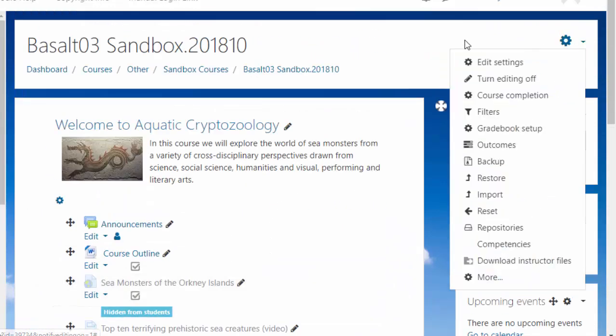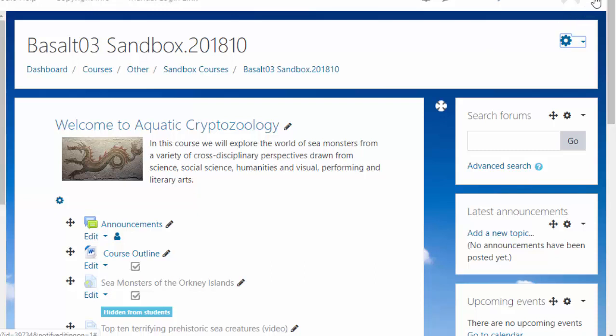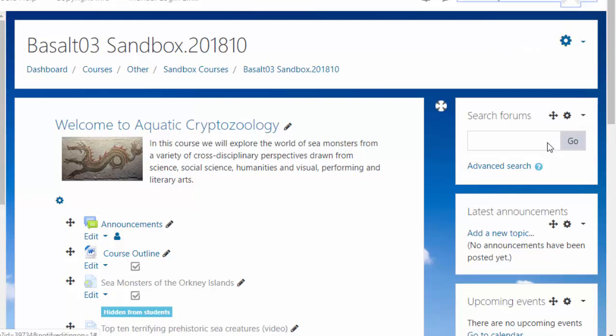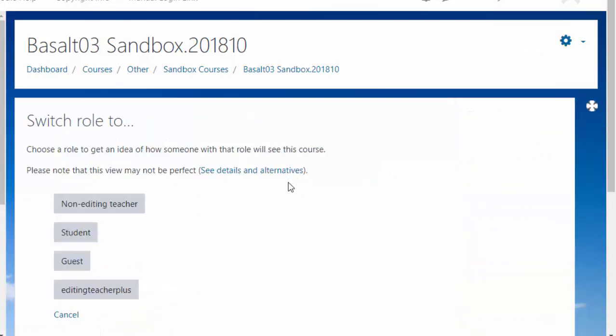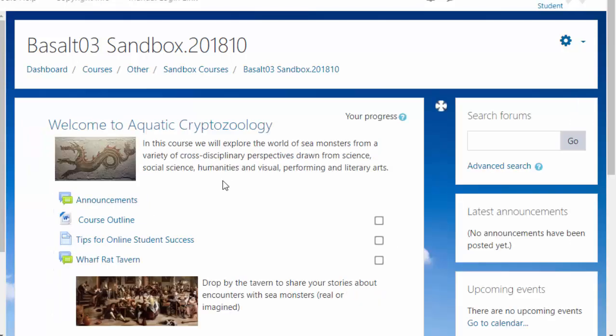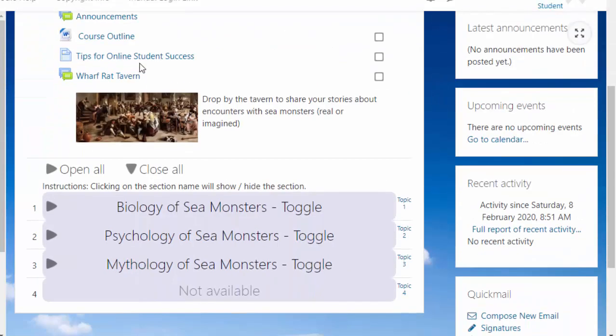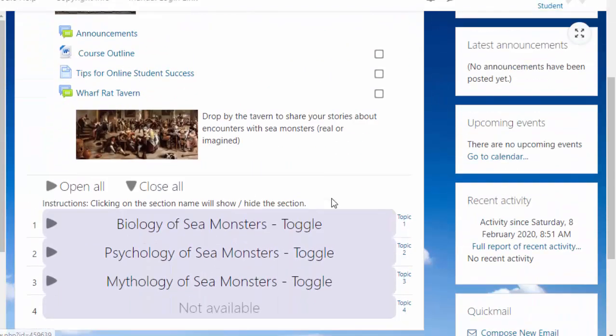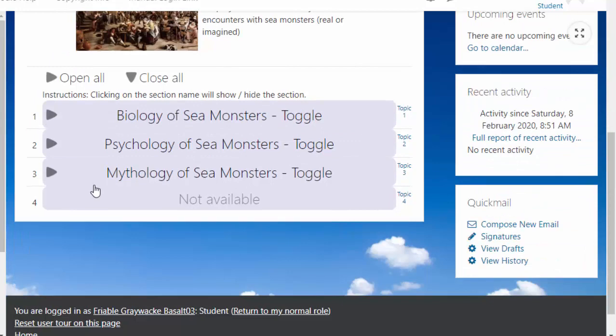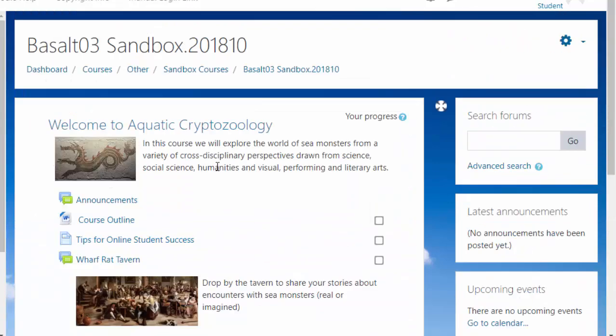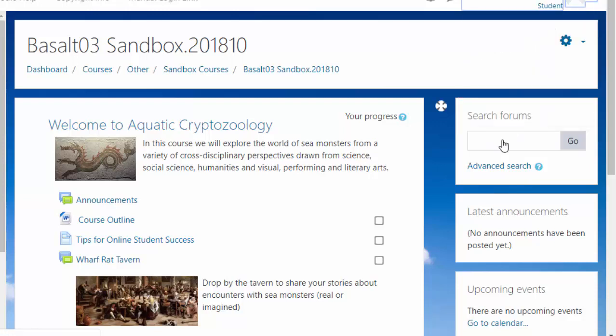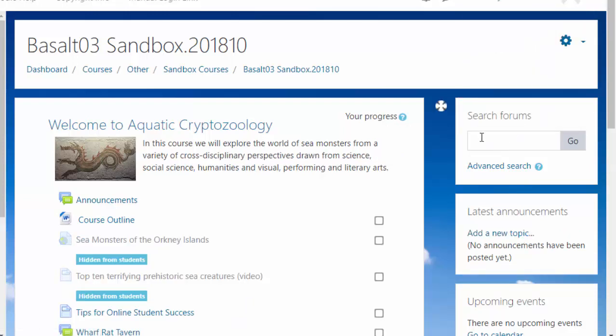Now let's see what that looks like as a student. I can go up to here under my name, Switch Role To. You won't have all these choices, you'll just have Student. The student doesn't see it, they don't even know there's a last section. They just see it as not available. So those are all useful things that you can do. Return to my normal role. Thank you.